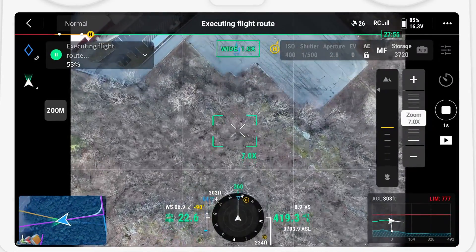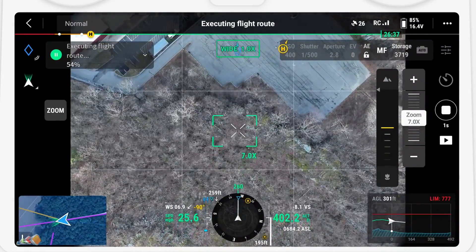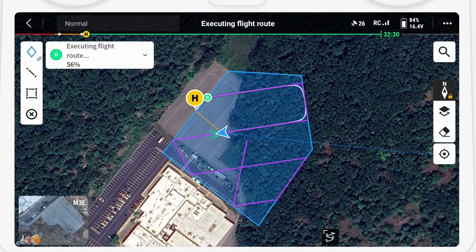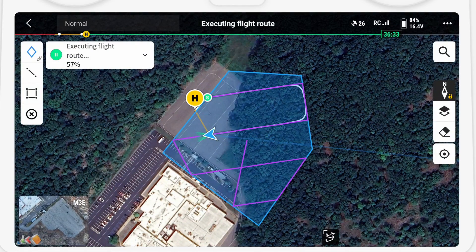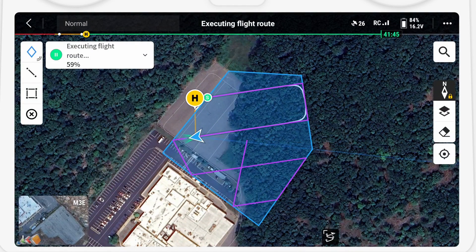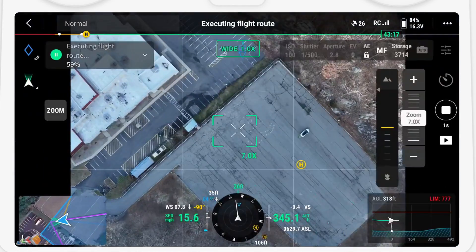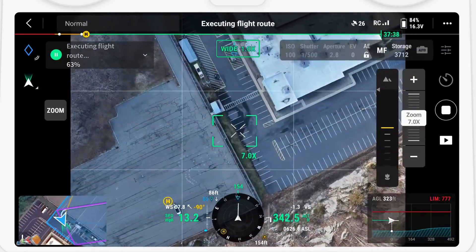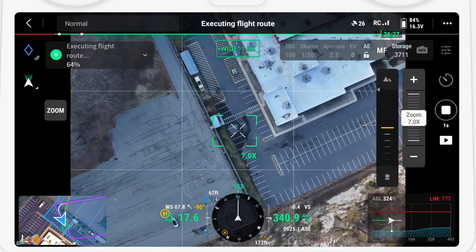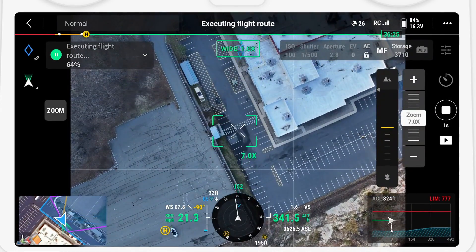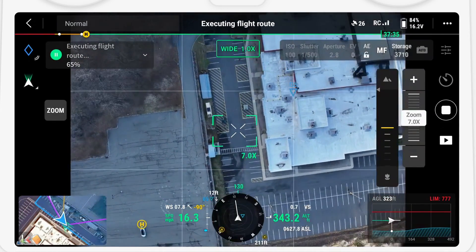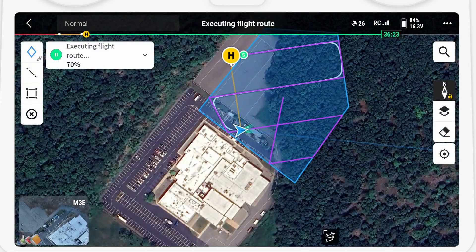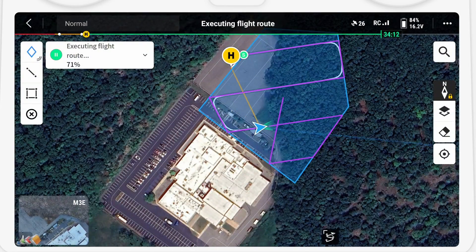The benefits of this method are its speed and ease of use. You don't need a digital surface model (DSM) of the site before your flight, and no connectivity to the internet is needed to pull that DSM. But before you rush out and start using this feature, you should be aware of a few key points on real-time terrain following.